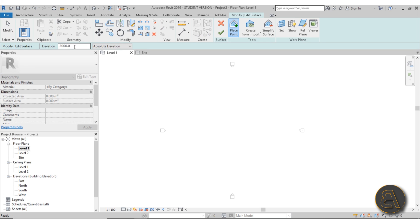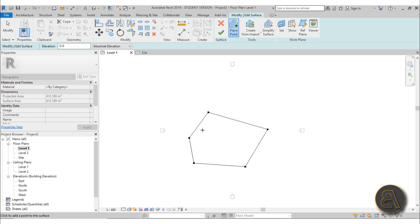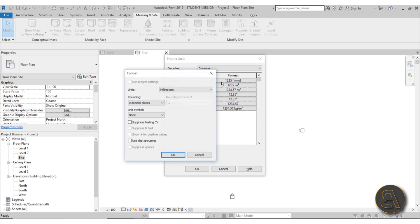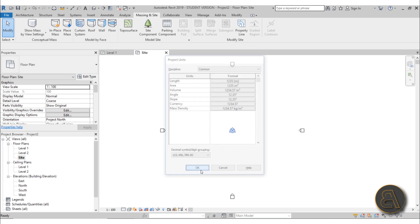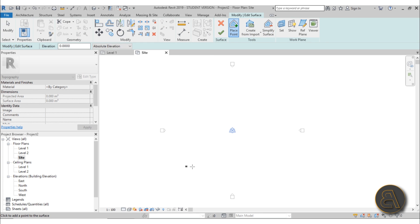Now in Topo Surface, just make sure the elevation is set to zero, and now if you start placing points you can see your topography. I usually don't like to do topography in floor plans because your topography might go above Level One, so you probably want to work in the Site Plan. But if you want to view it in Level One, that's how you accomplish it. Now in the Site Plan, let's type UN for units and switch to meters.